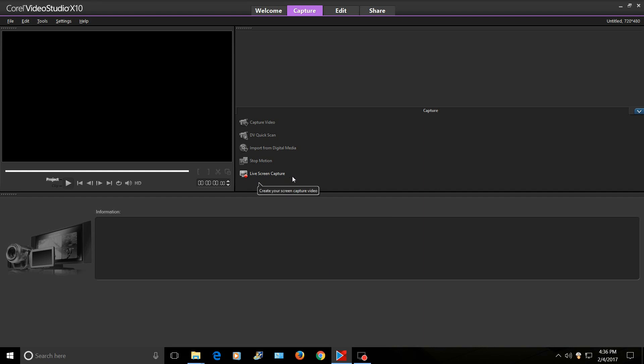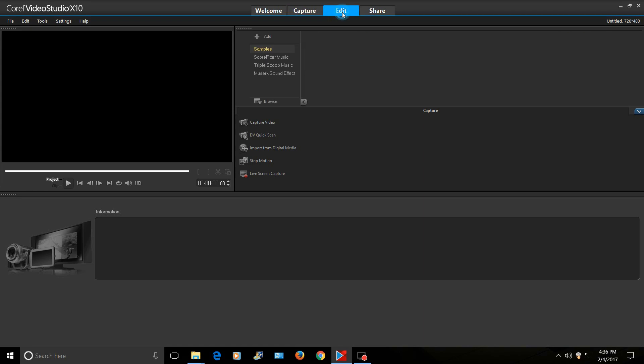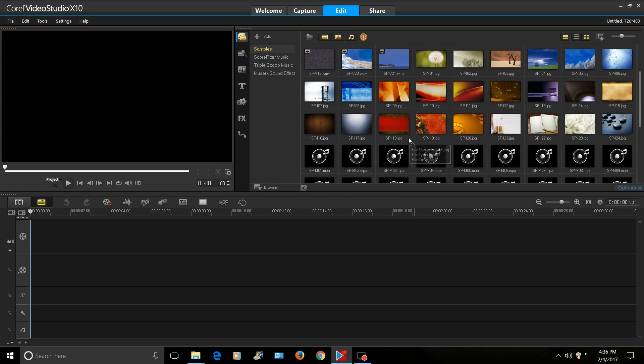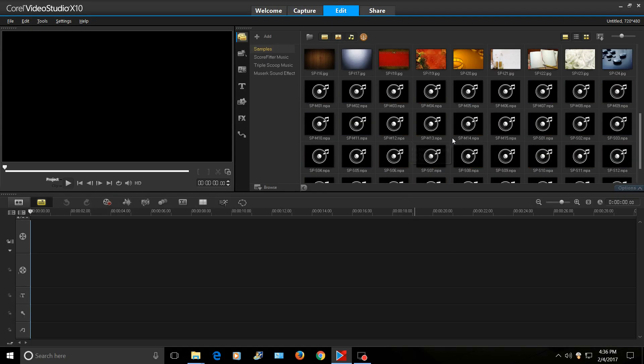You can do stop motion. You can do all these different things with Corel Video Studio. And, on top of that, get a live screen capture. It's awesome. I mean, I'm using it with a blue USB mic. And all my little review videos that I do are done with this screen capture.